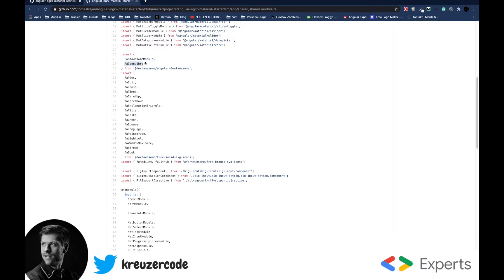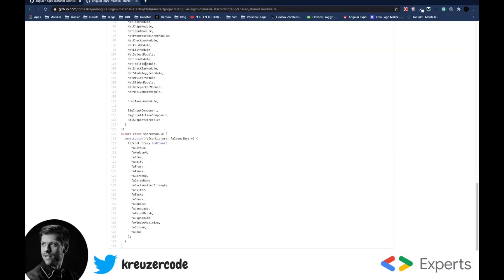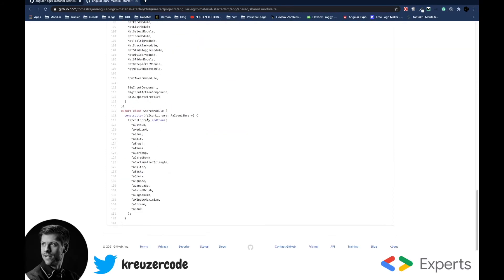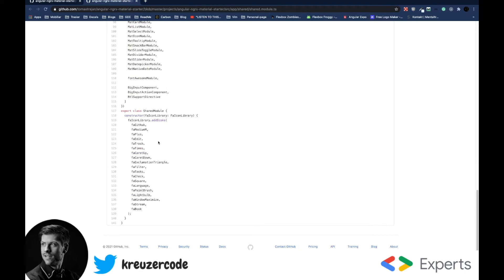And then he also imports a far icon library. So this far icon library, he then injects inside the constructor of the shared module. And then he adds his icons. So he registers icons to this far icon library. Once he registers them, he's ready to use them.